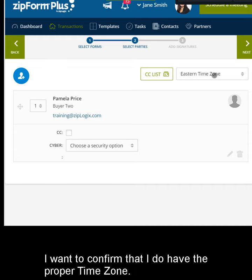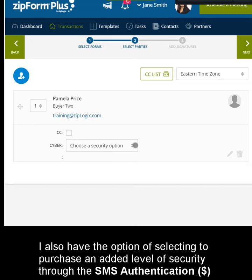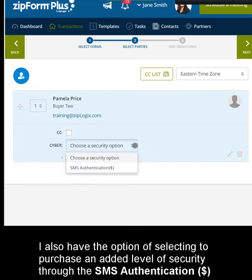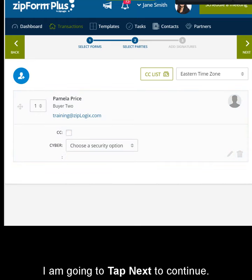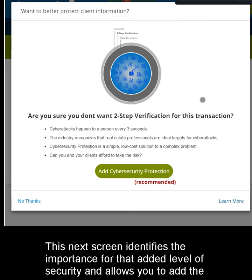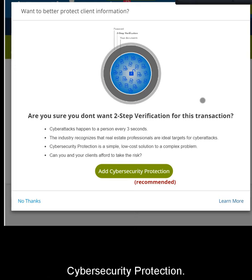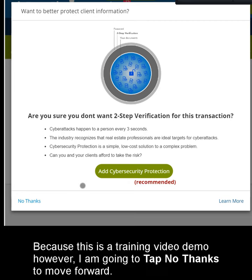I want to confirm that I have the proper time zone. I also have the option of selecting an added level of security through the SMS authentication option. I am going to tap Next to continue. This next screen identifies the importance of that added level of security and allows you to add the cybersecurity protection. Because this is a training video demo, however, I am going to tap No Thanks to move forward.